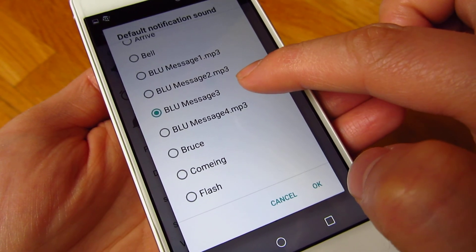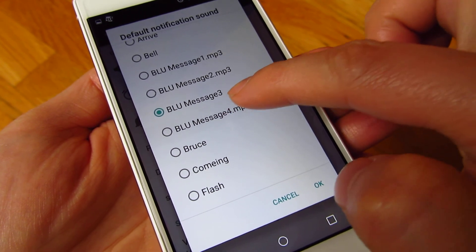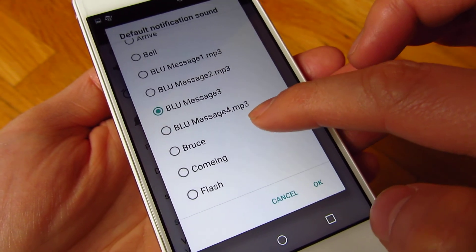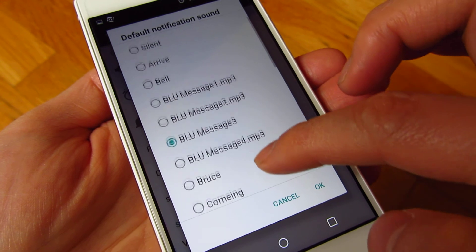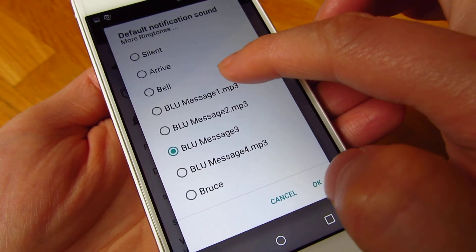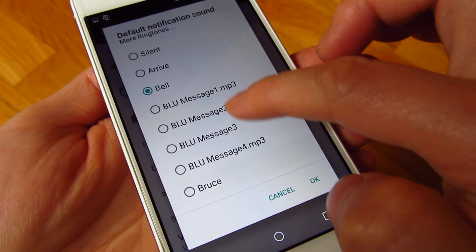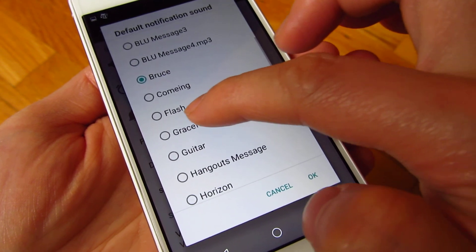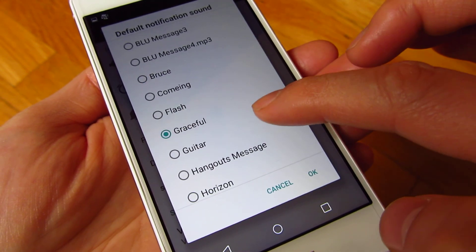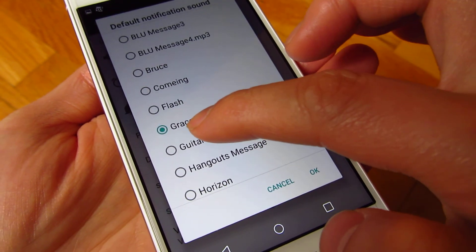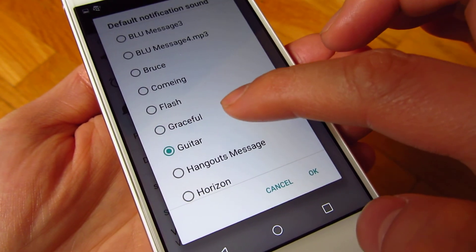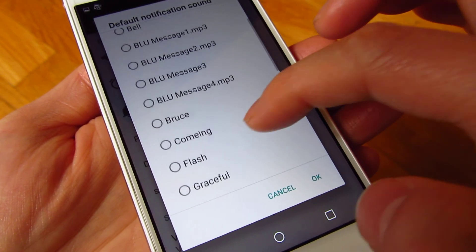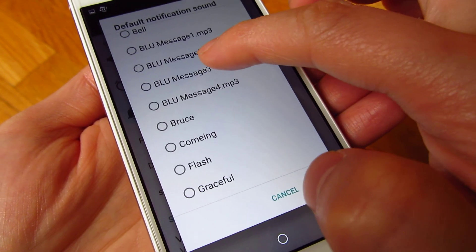Usually that one is the default, and so you could choose something a little bit less annoying or loud, such as something like that or a guitar, but definitely not this.